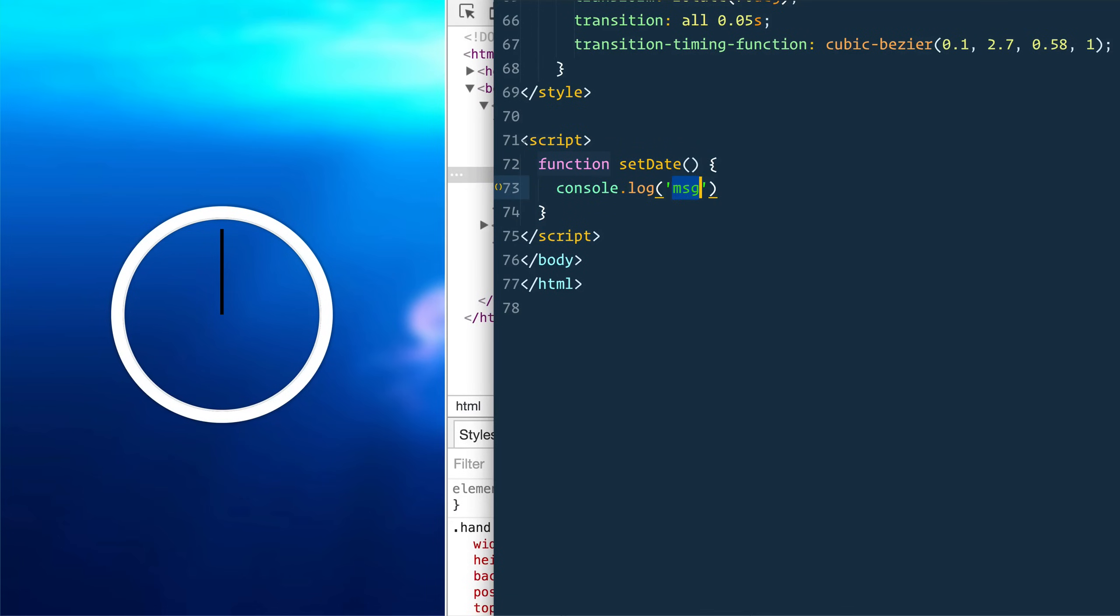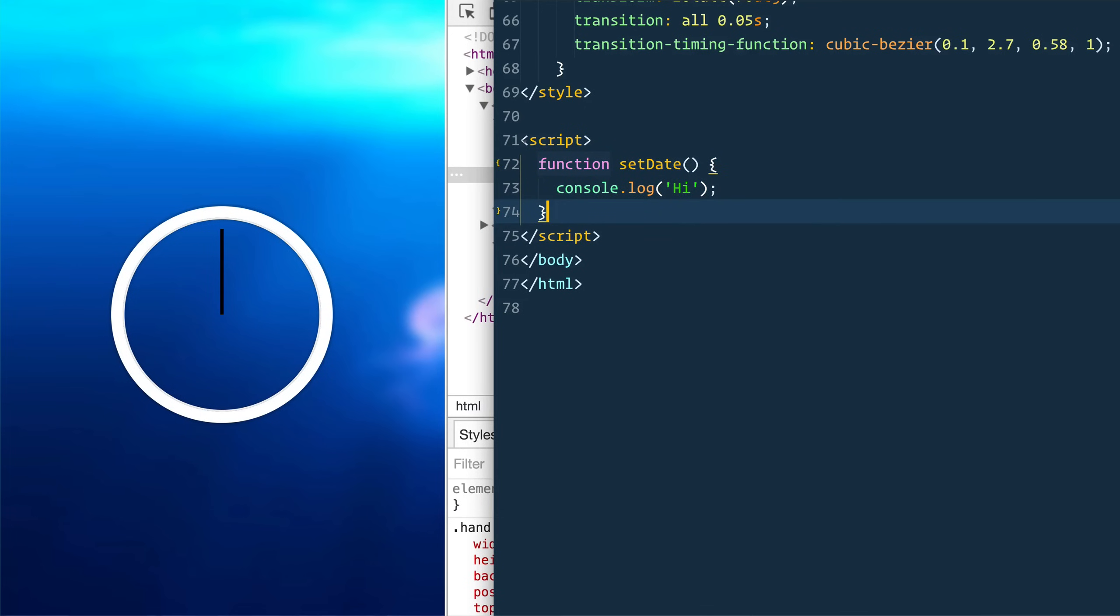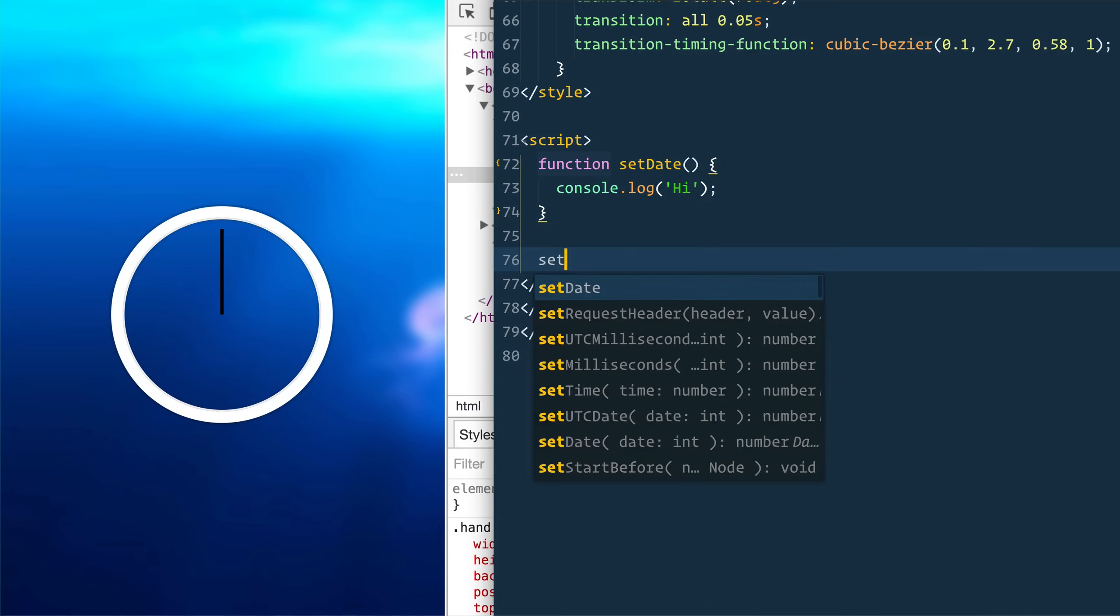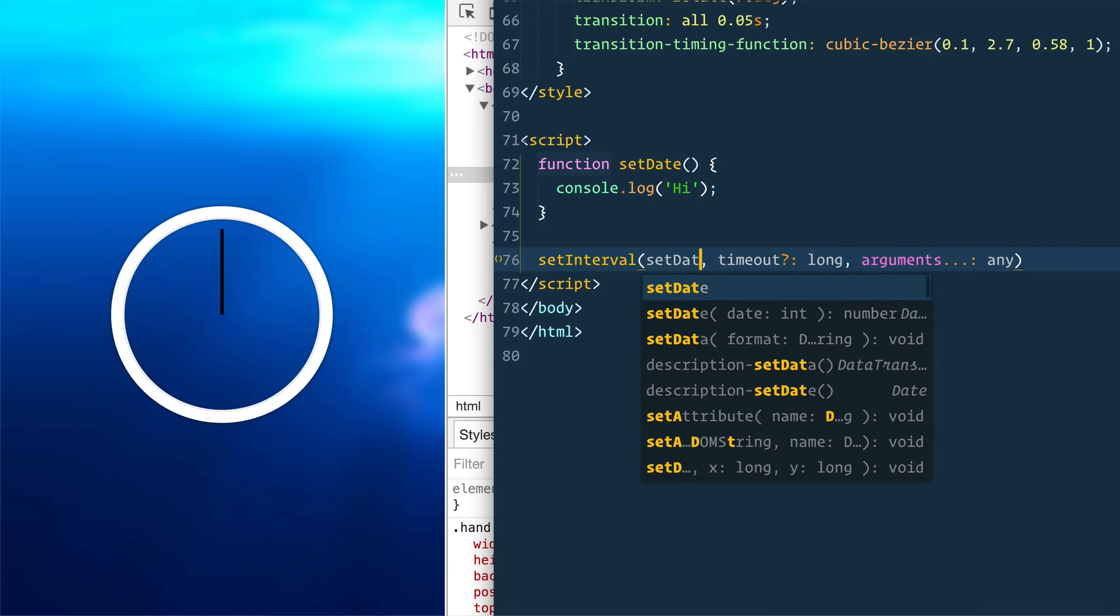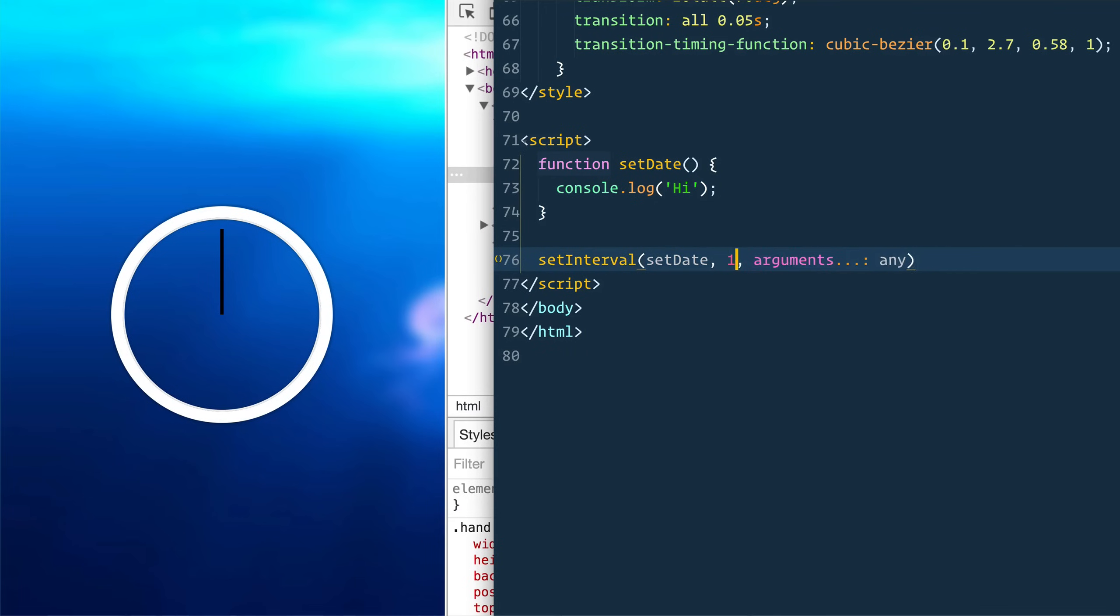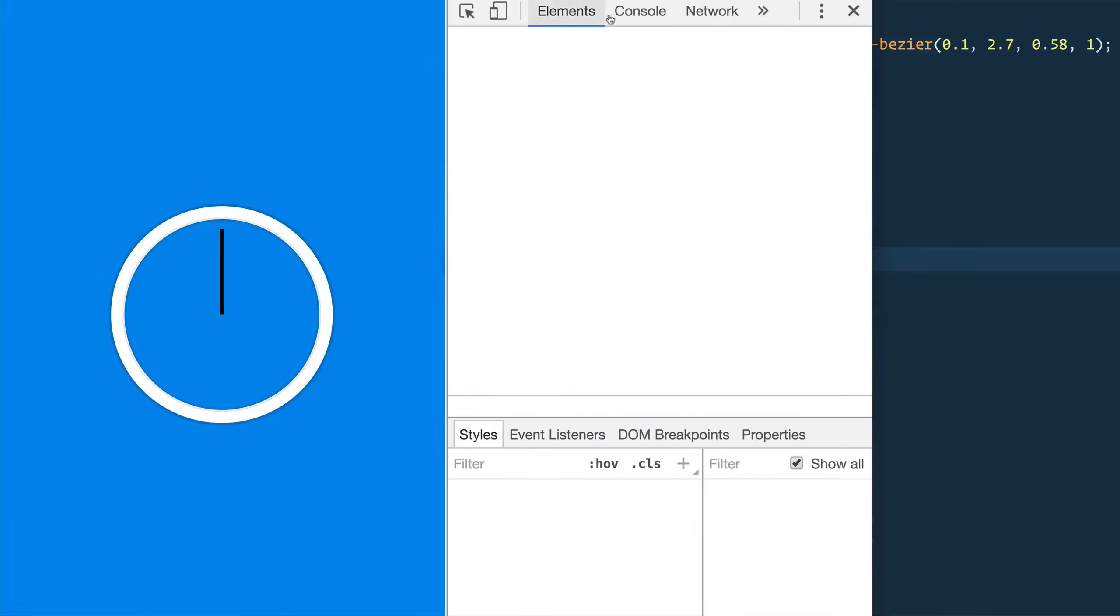And that's just going to console.log high. And then we need that to run. How often? Well, every second. So how do you run something every second? You give yourself a set interval, which is going to be set date. And that is going to run every second, which is a thousand milliseconds.